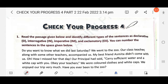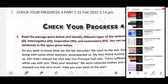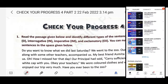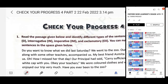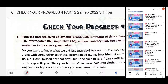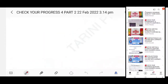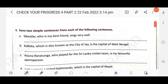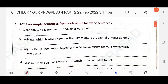Dear students, in this video we will discuss Class 6 Oxford New Learner's Grammar and Composition, Check Your Progress 4. If you have not watched Part 1, you can go to the playlist section and watch it. In Part 1 we discussed up to question 5, so here we will discuss from question 6: form two simple sentences from each of the following sentences.